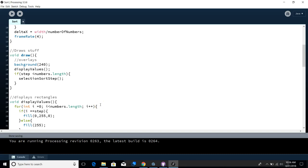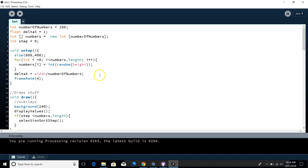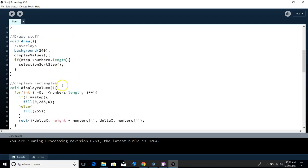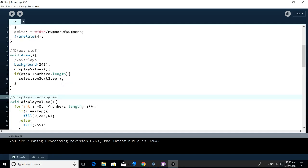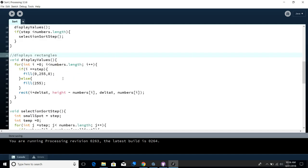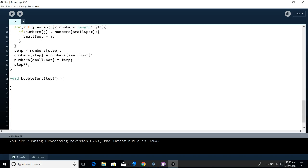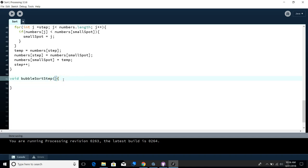Okay, so I have here my selection sort code with a couple comments added that are horrible. And then I wanted to make a bubble sort version of this, so I added this method void bubble sort step, parentheses. Yeah, what's that doing? What is that thing?